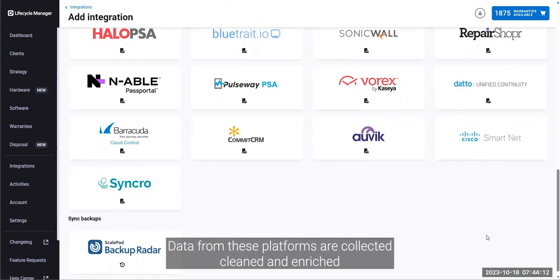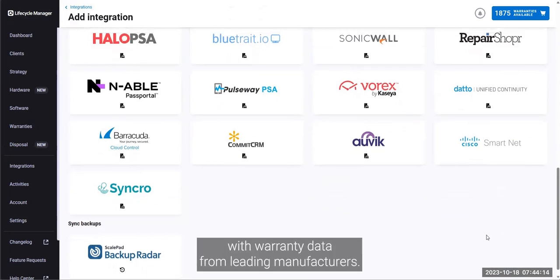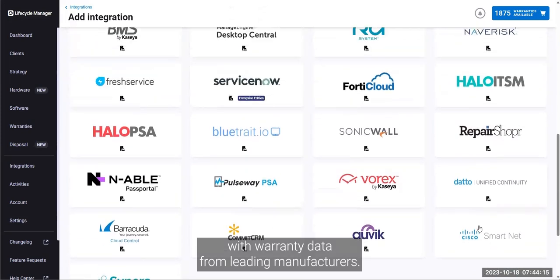Data from these platforms are collected, clean, and enriched with warranty data from leading manufacturers.